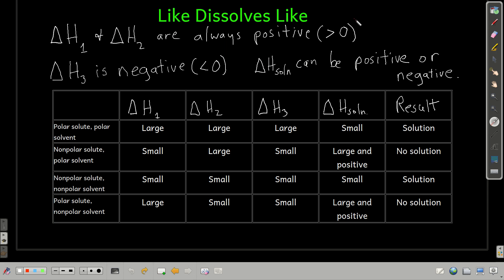Now let's look at how this affects whether a solute will dissolve in a solvent. The shorthand for what we'll discuss is the saying 'like dissolves like.' A polar solute will dissolve in a polar solvent, a non-polar solute will dissolve in a non-polar solvent, but if they're opposite, they don't form a solution — like oil and water, they don't mix.